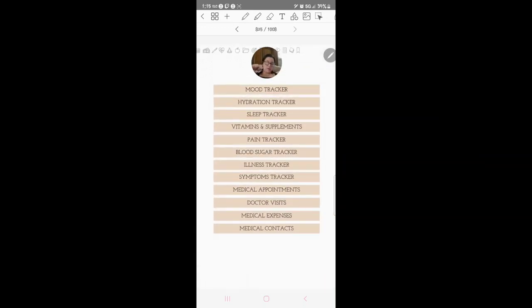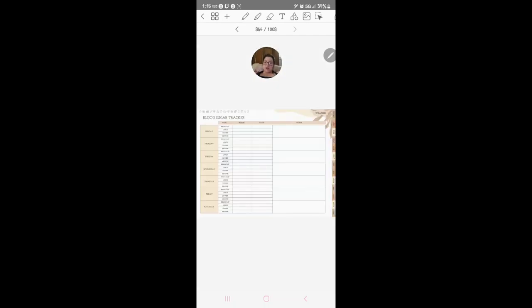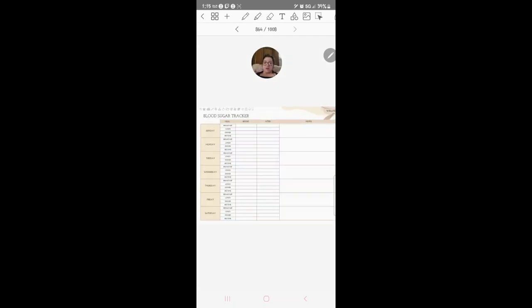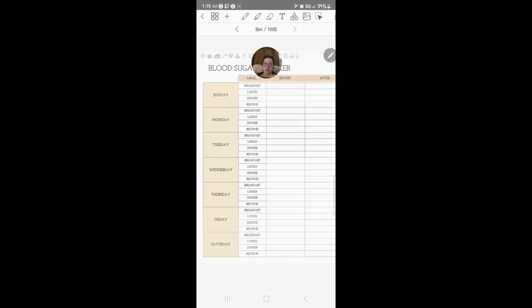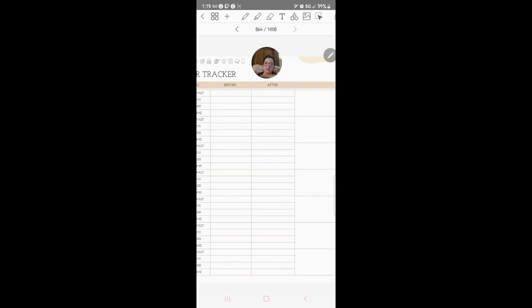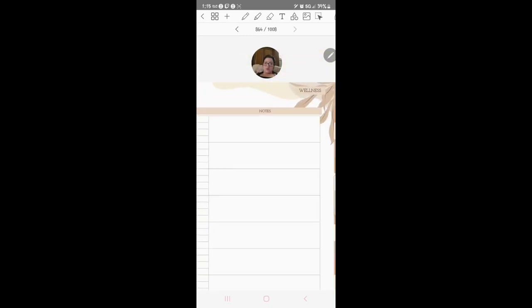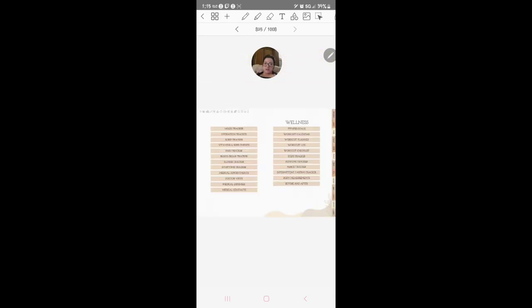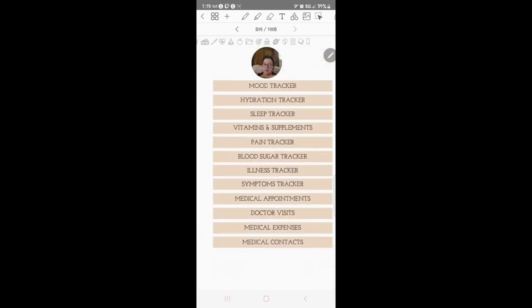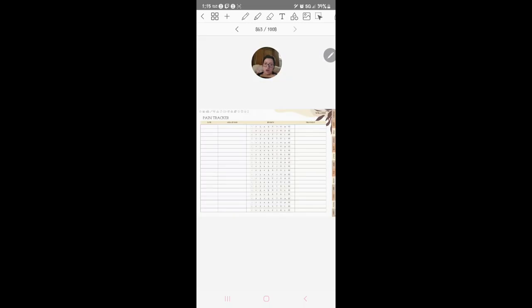Symptom tracker, write down your symptoms. Illness tracker, which that stuff is really good to keep track of all that type of stuff for your kids, for you and all that kind of stuff, just to kind of have it.